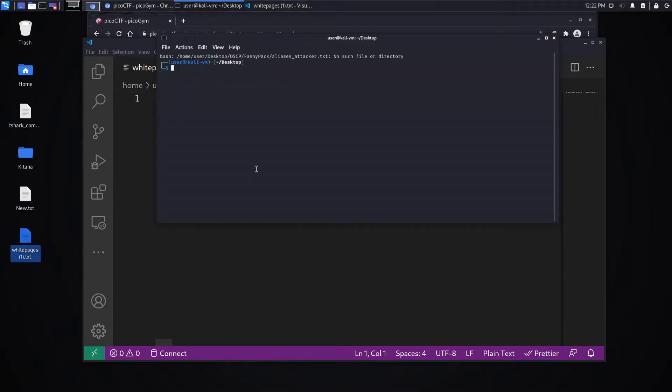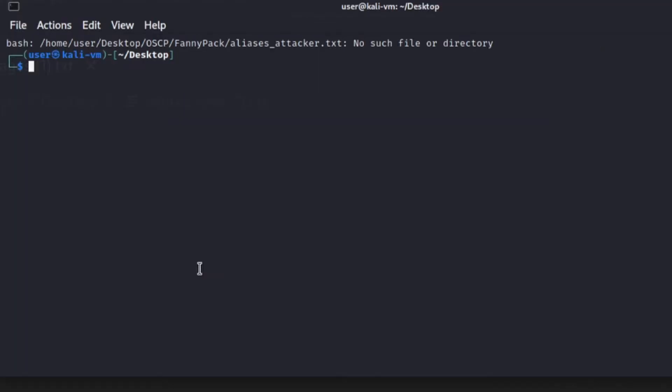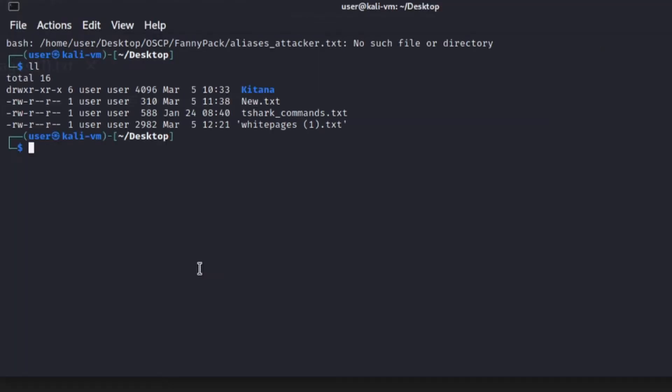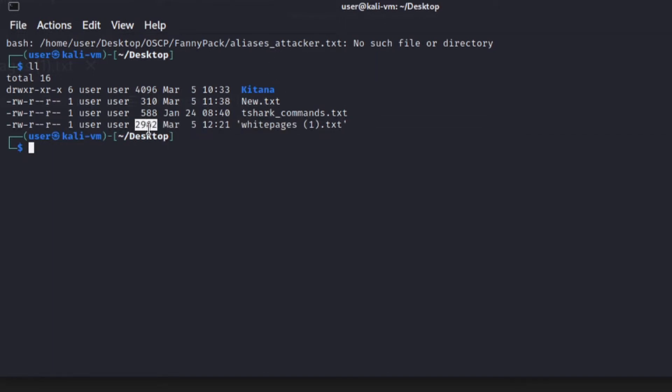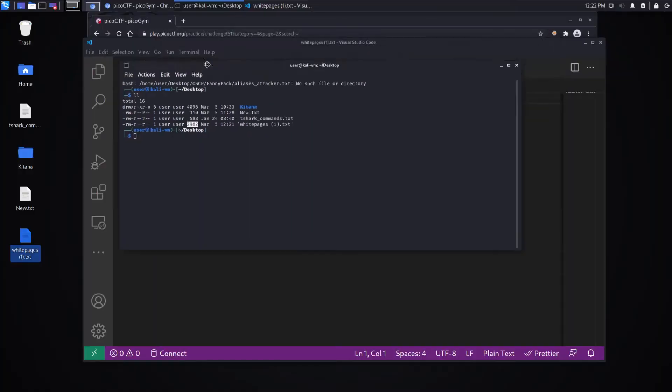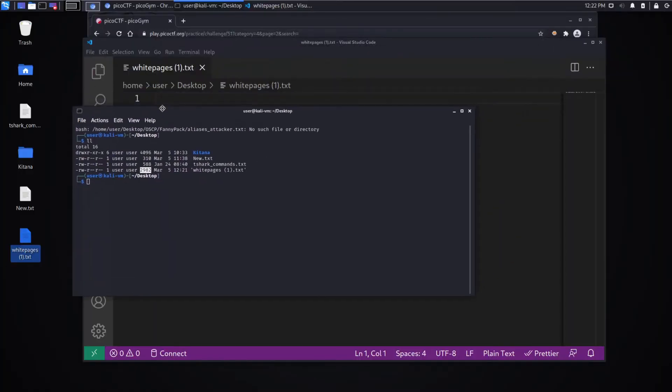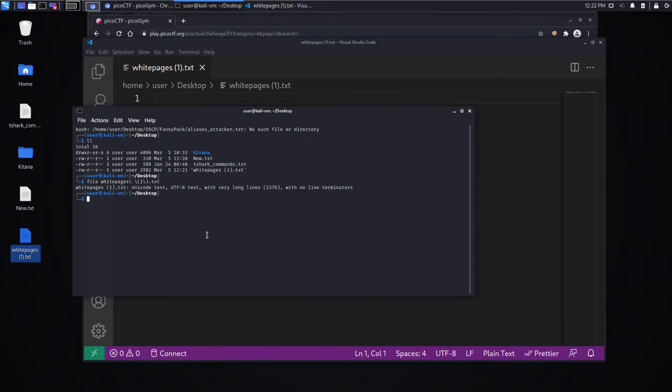Let's open a terminal. And let's do a listing. We can see that White Pages has content in it. It's not an empty file. We run file on it just to see if there's any special type to it. It's Unicode text.